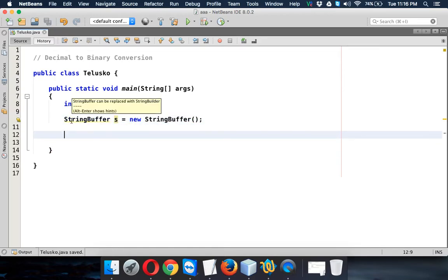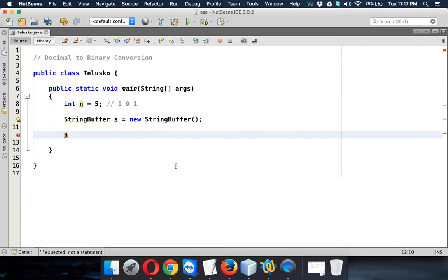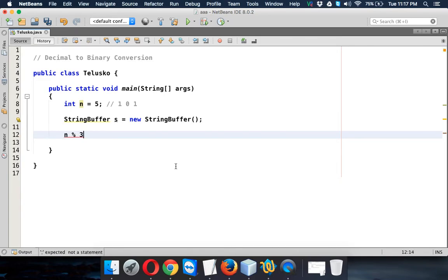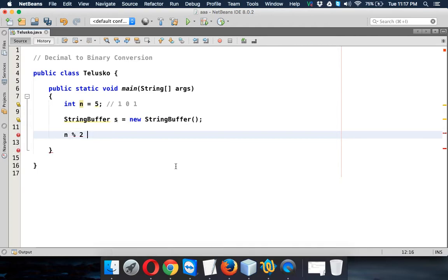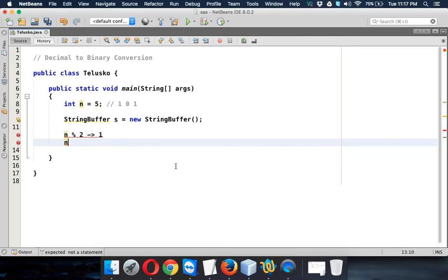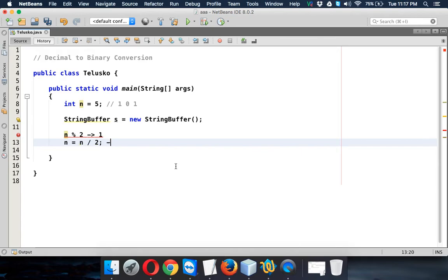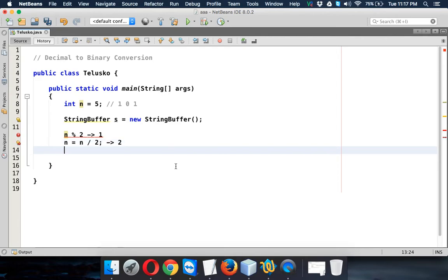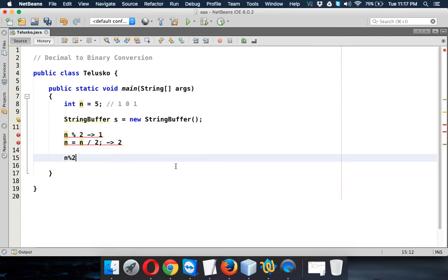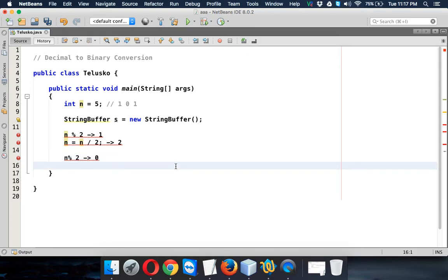We have to break this number or divide this number multiple times. If I say n mod 2, so this number will give me 1. And then again we have to divide that number by 5, so n divided by 2, the resultant output, the new value of n will be 2. And then again we have to say n mod 2, I'll be getting 0.